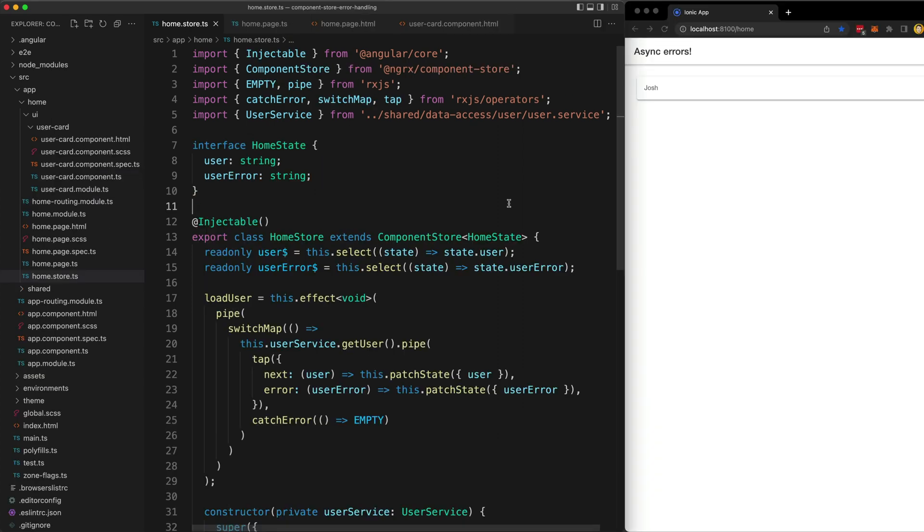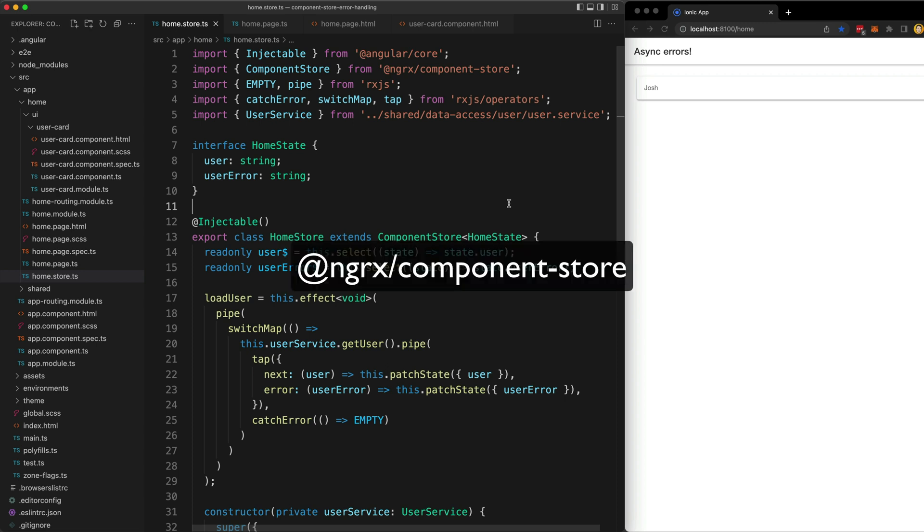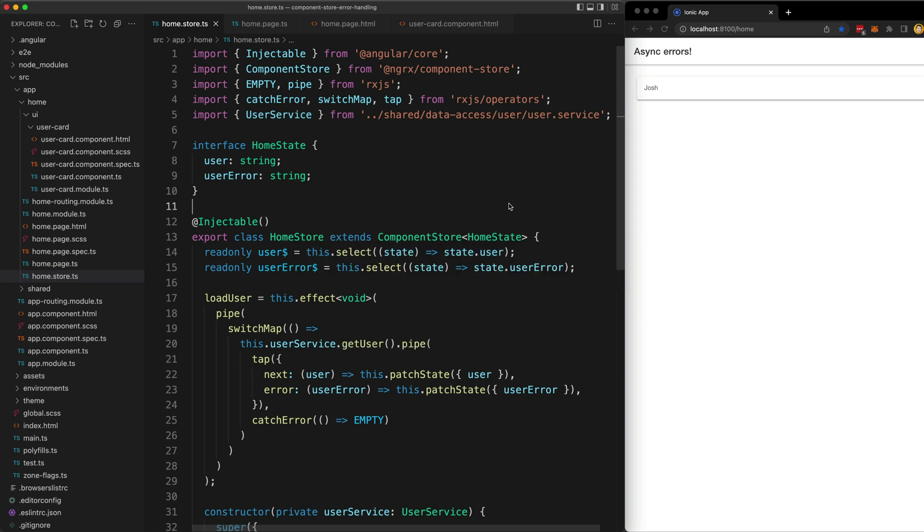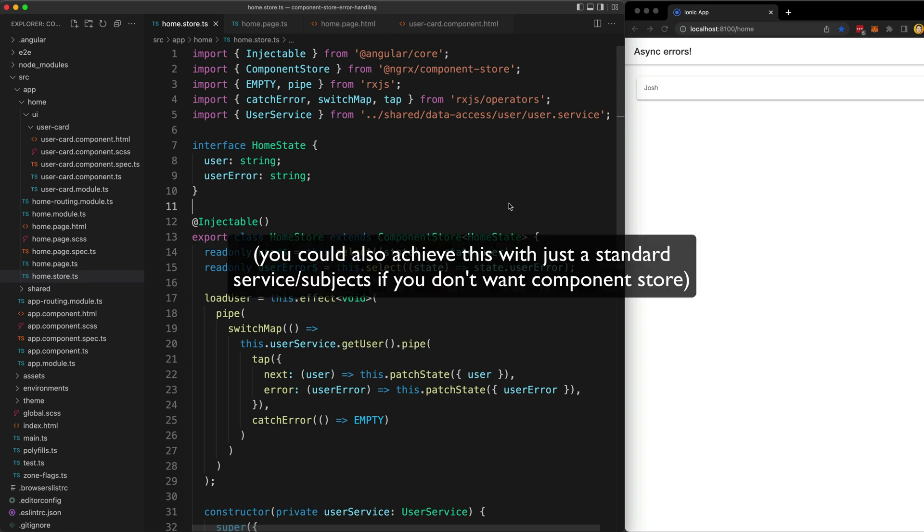The first thing we can do to simplify this and to address the issue with potentially triggering the source observable twice by subscribing to the error stream is to incorporate NGRX component store. As is usually the case, component store can make our lives a lot easier when we are trying to code reactively.